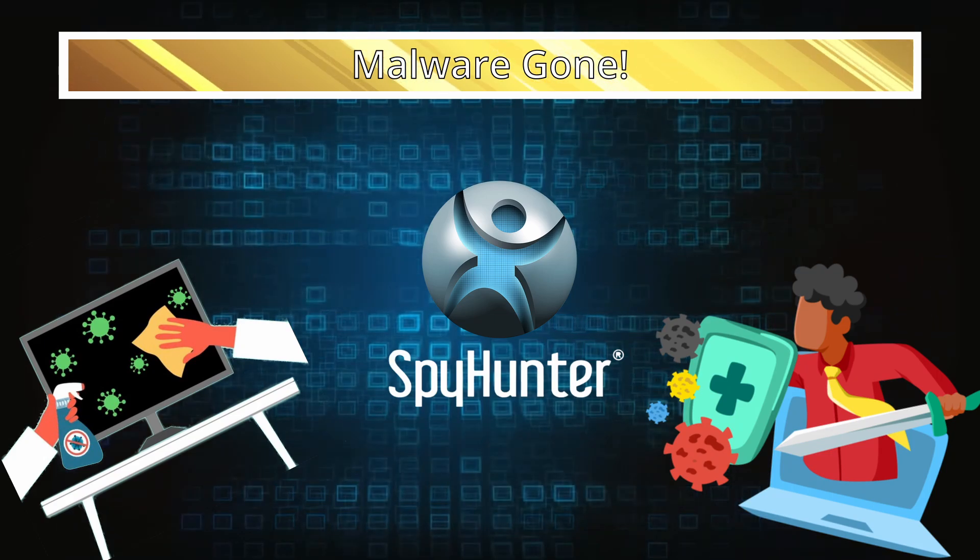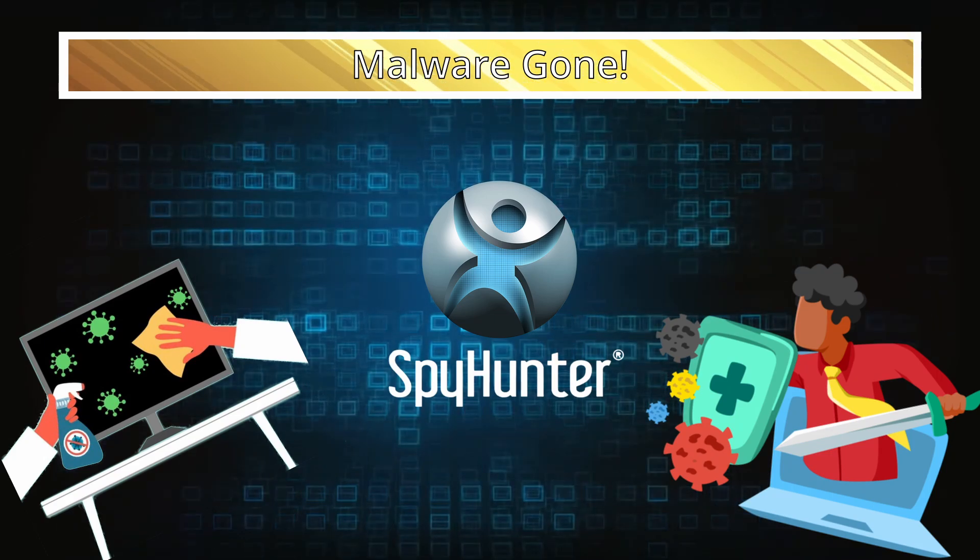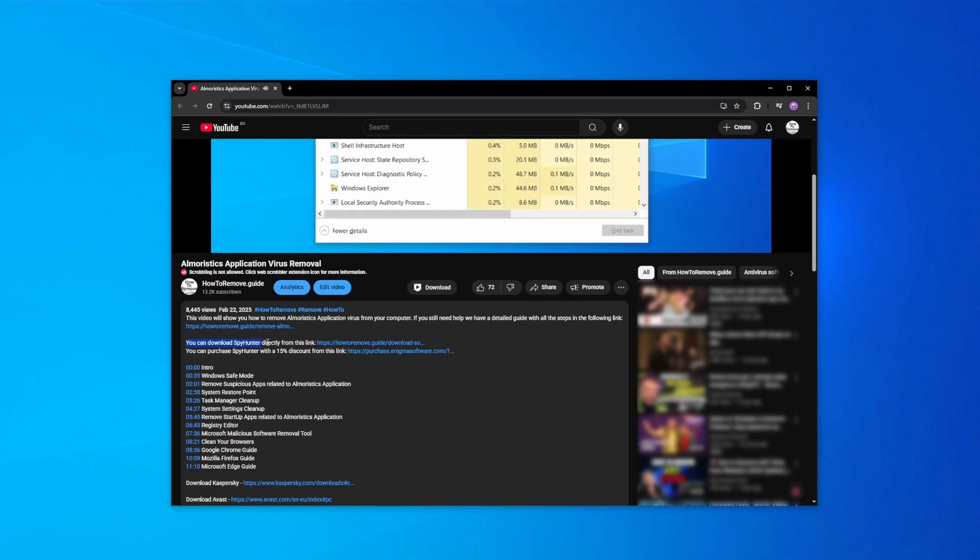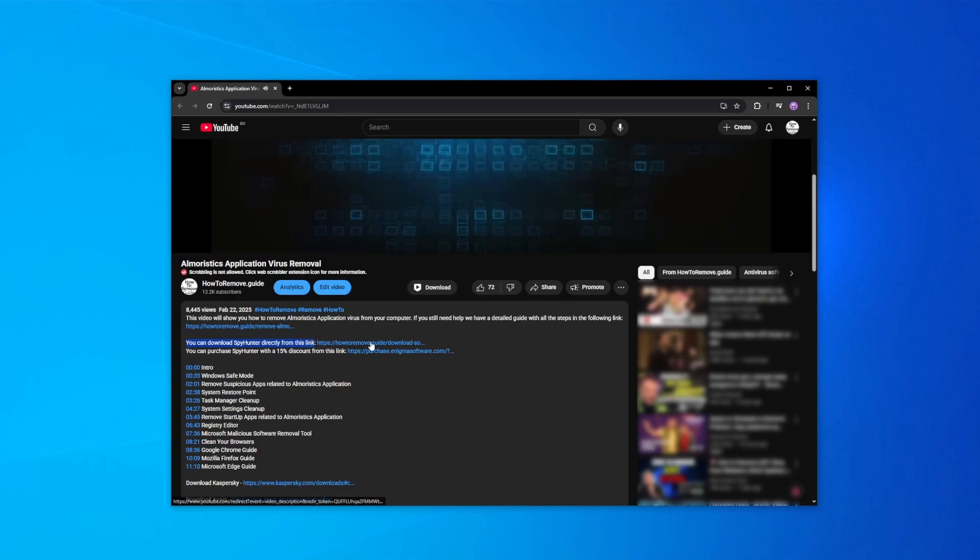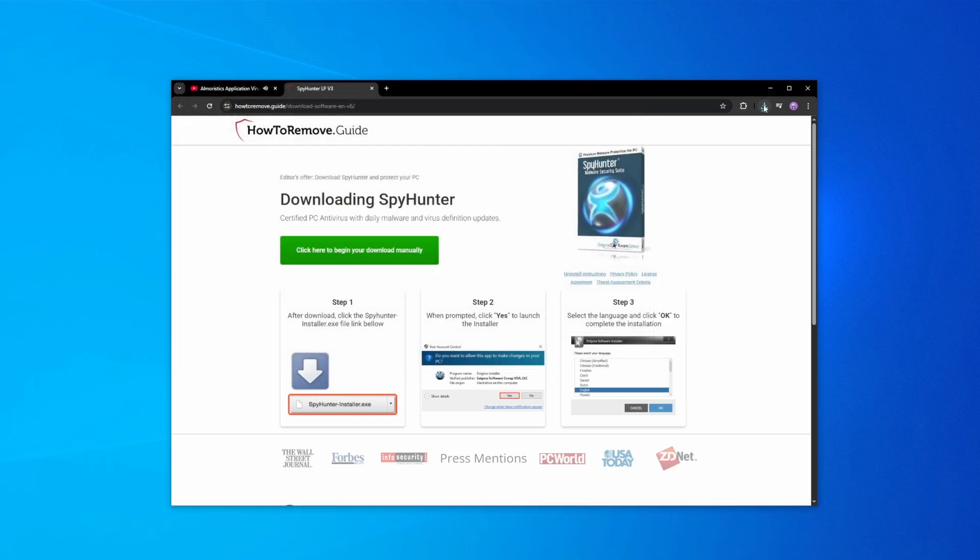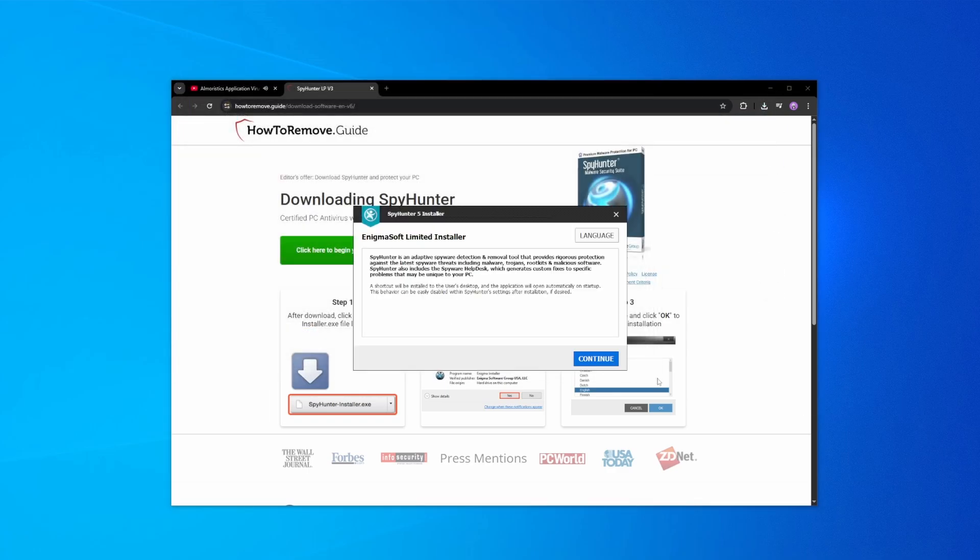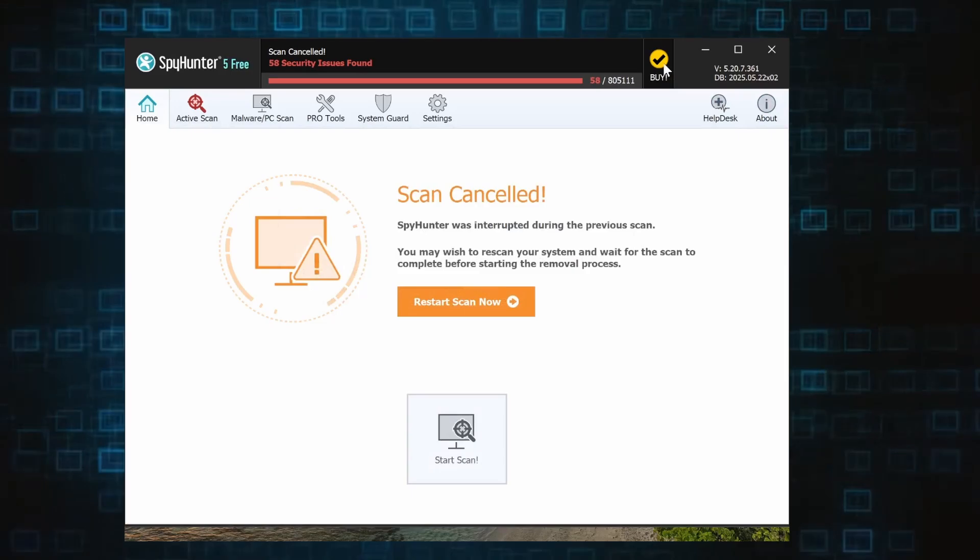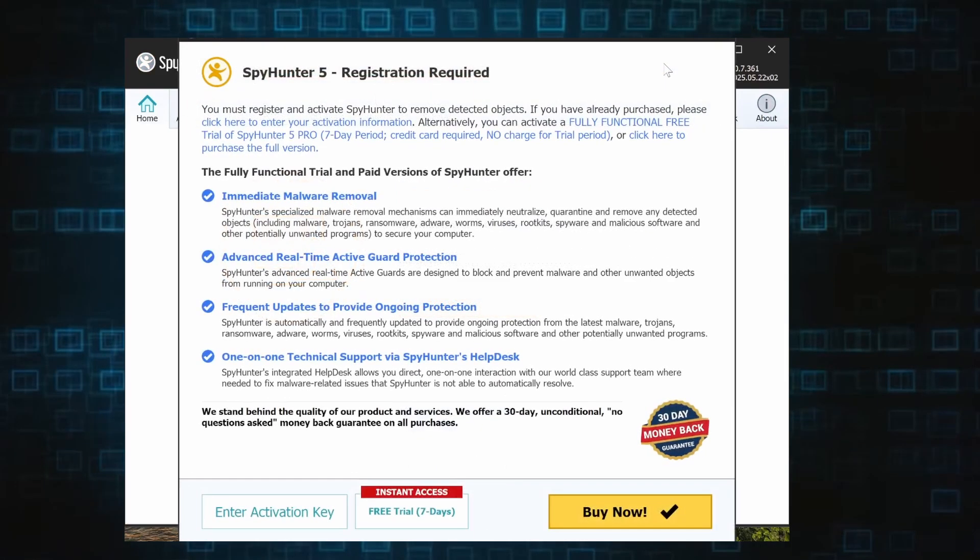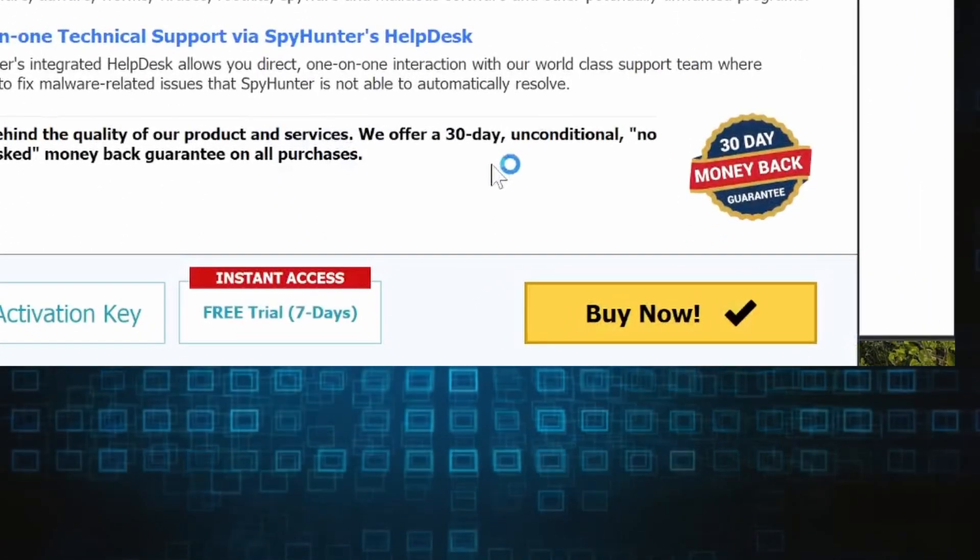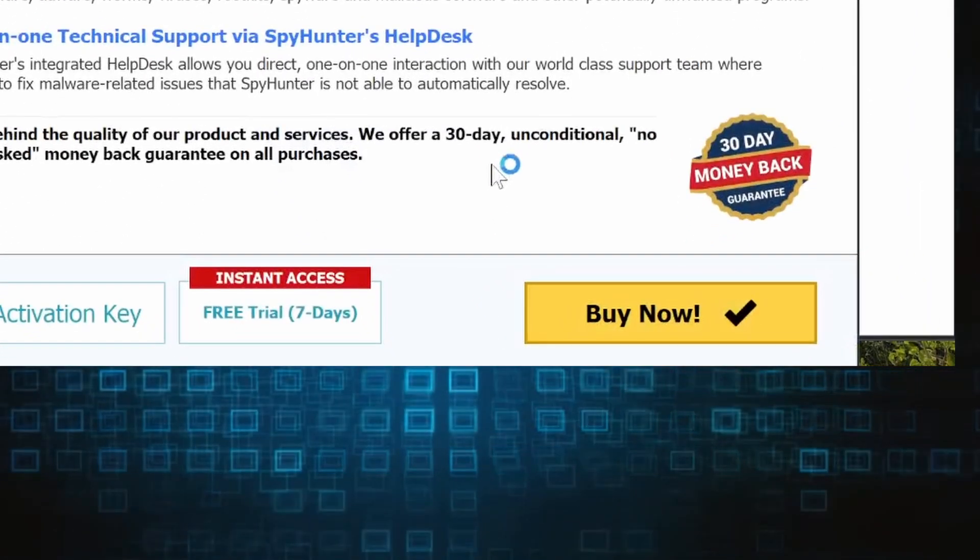Here's how to set everything up. Click the link in the video's description, download and run the SpyHunter installer, and then just follow the prompts. Once the installation finishes, click the buy button in the top right and you'll be given the option to choose between starting your free trial or directly purchasing the tool.